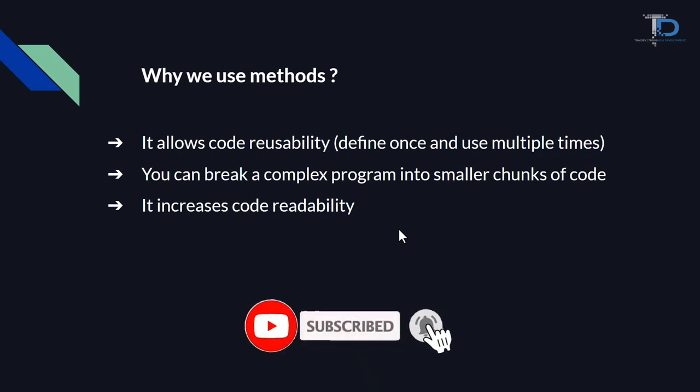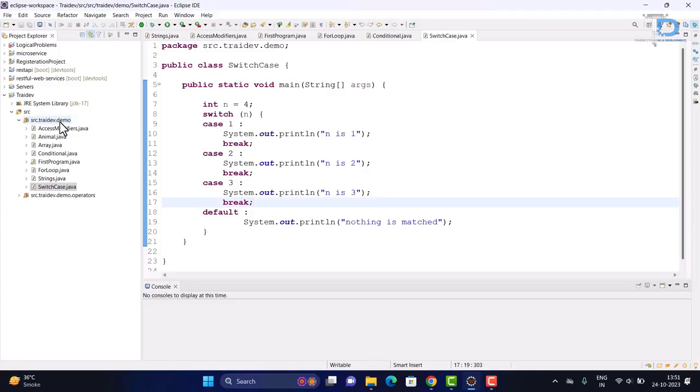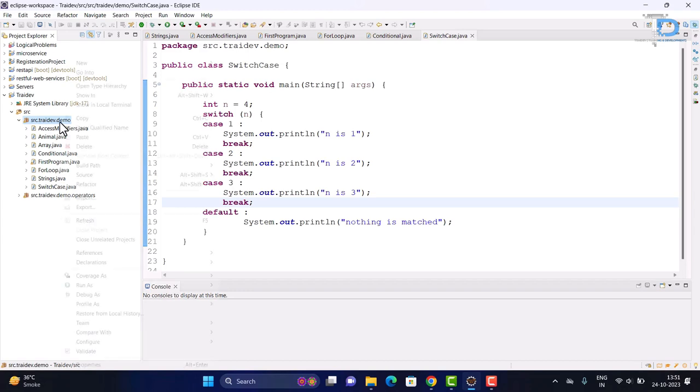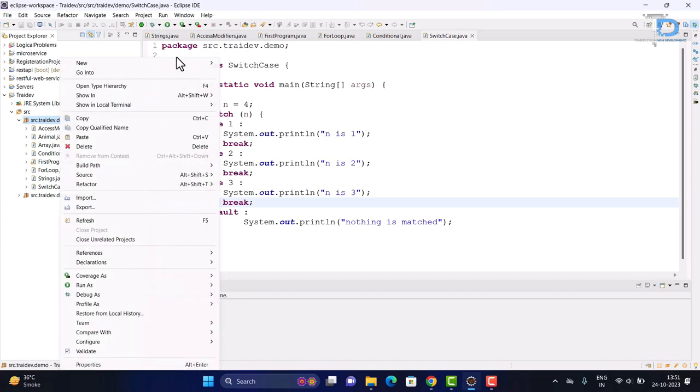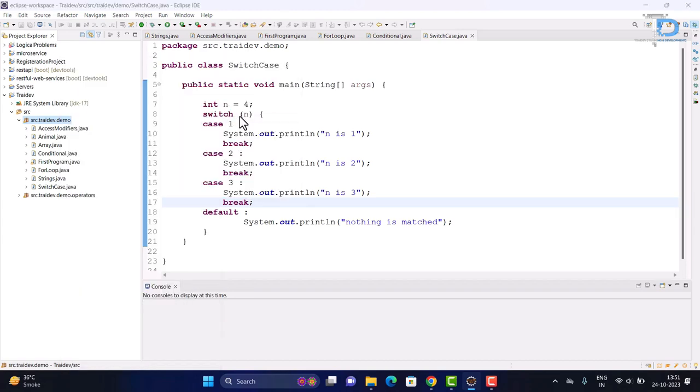So let's see how we create methods, how we call them in Java programming practically. Let's go and understand the methods, how we create methods. First of all, we create a new class.